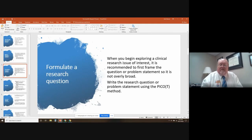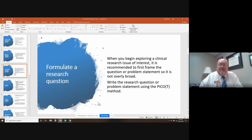The next step is you formulate a research question. When you begin exploring a clinical research issue of interest, it is recommended to first frame the question or problem statement so that it is not overly broad. Write the research question or problem statement using the PICO method, which we'll talk about next.